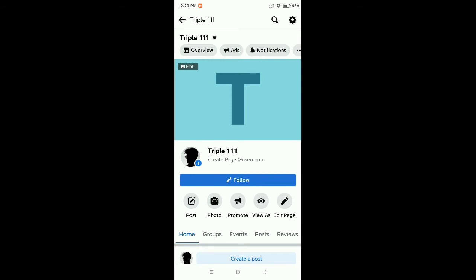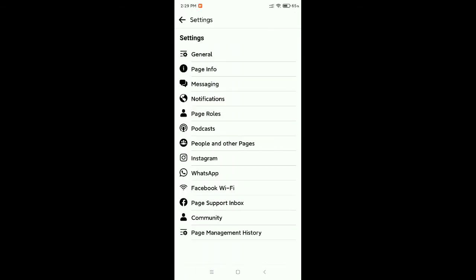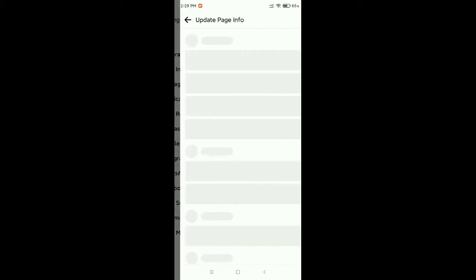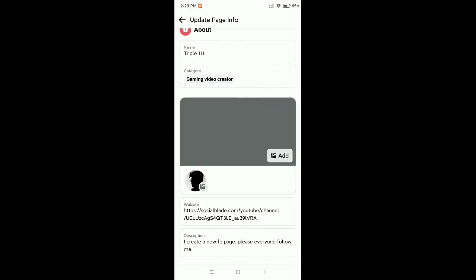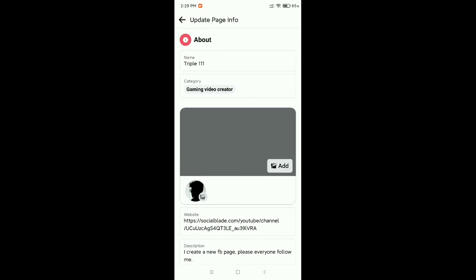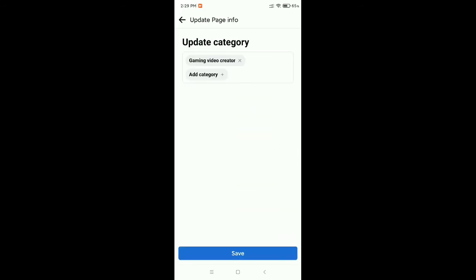Now you can see there is an option 'Page Info' - second option. You just need to open this. Now here is showing category. There you can see there is showing category, just open it.